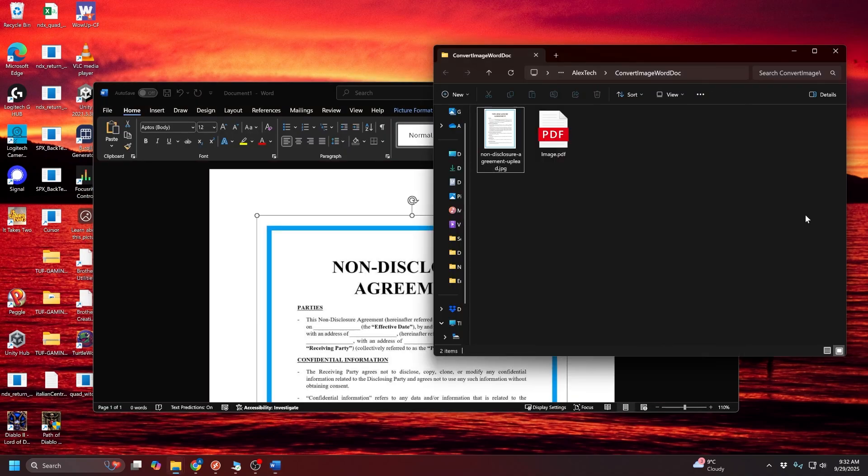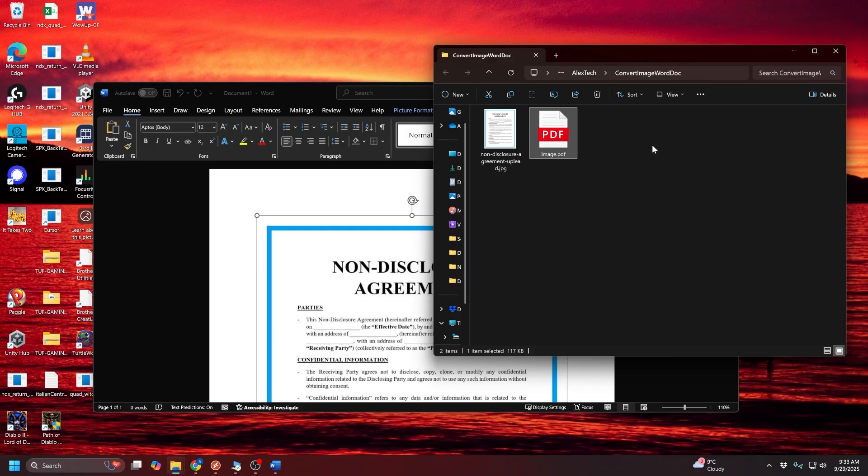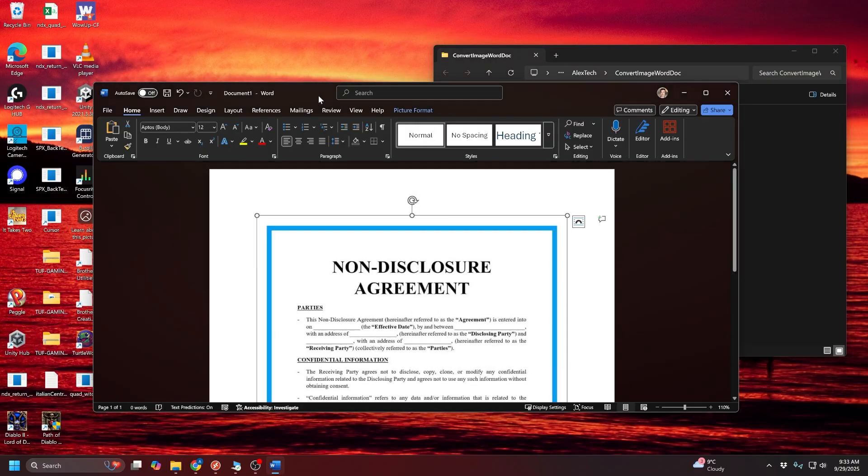Okay, so I've gone ahead and saved that. You can see it created the PDF file here, and now this is where the trick comes into play. So Microsoft Word has this feature where if you open up a PDF file, it will perform something called OCR, optical character recognition, and try to convert that into a Word document.